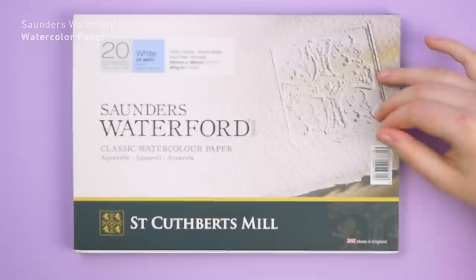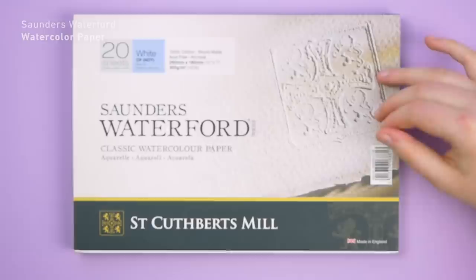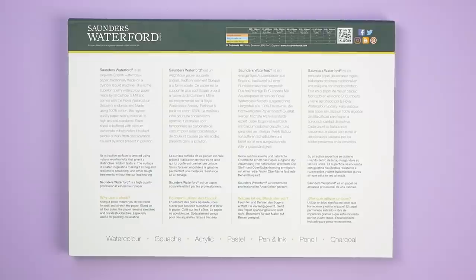Saunders Waterford watercolor paper is my favorite for creating ink paintings. It is very absorbent but also handles brush pen line work very well. Because it is made from 100% cotton you can make multiple layers with ink and water on it.